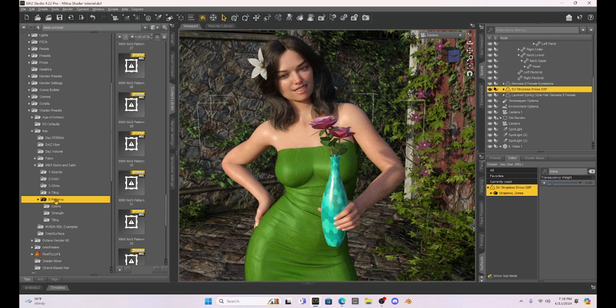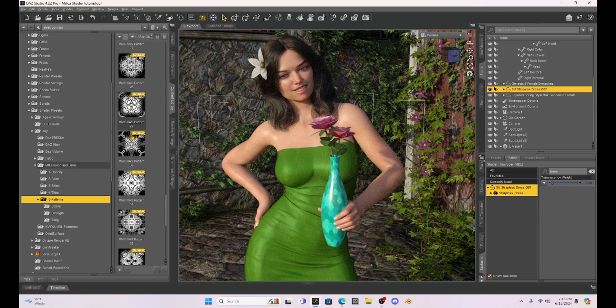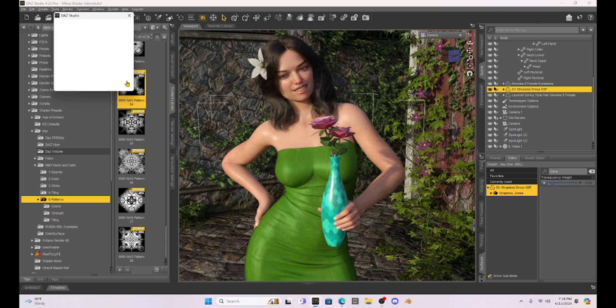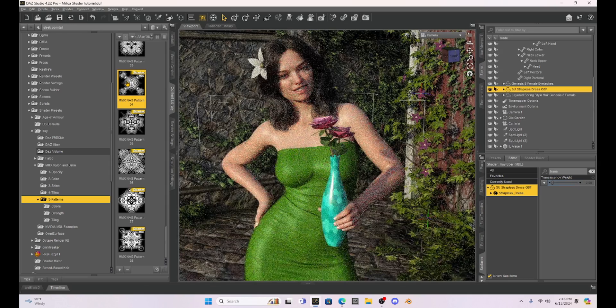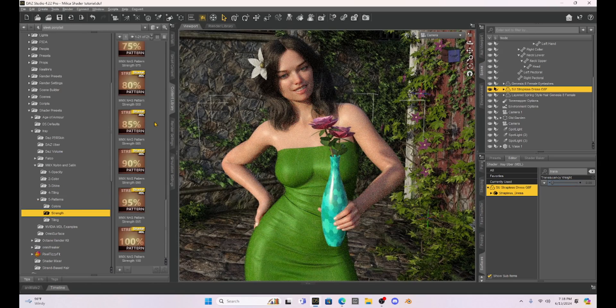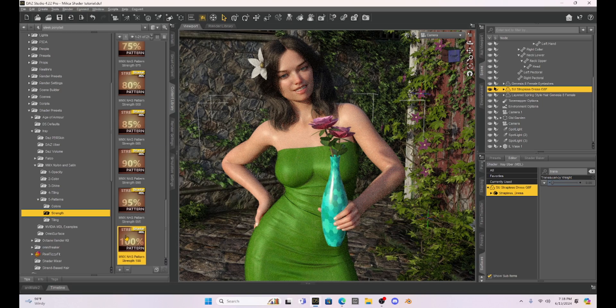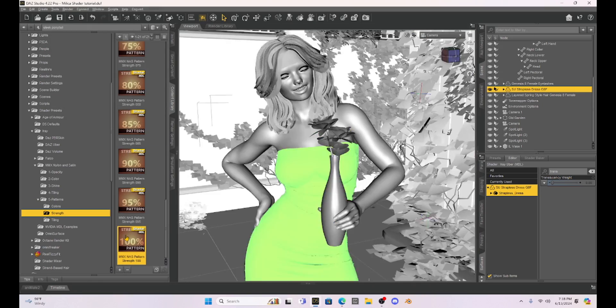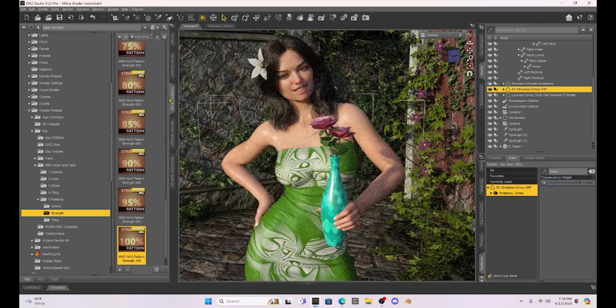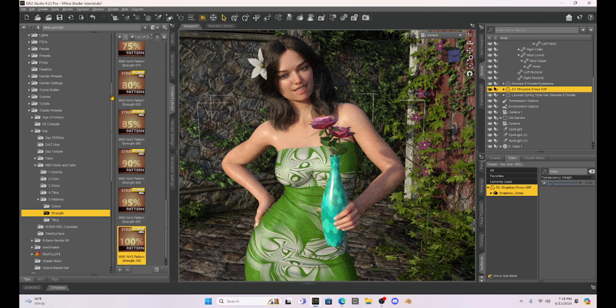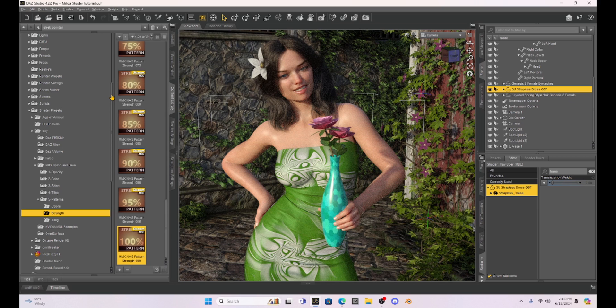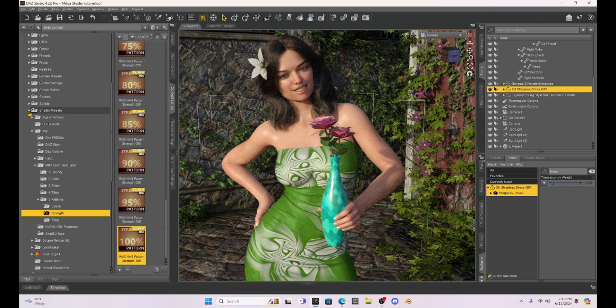And then what's cool is we've got these different patterns. So if I hit patterns, I can select a pattern and this particular shader comes with quite a few patterns. Then I can increase the pattern strength. So if I increase it to like a hundred percent, it makes this really cool pattern on her dress. So this is something really easy that you can mess with. These shaders are pretty straightforward. And so this is an example of a purchased one.